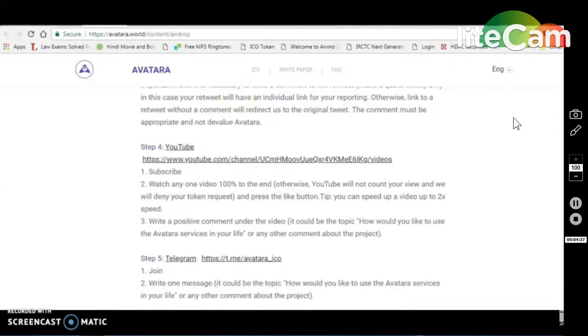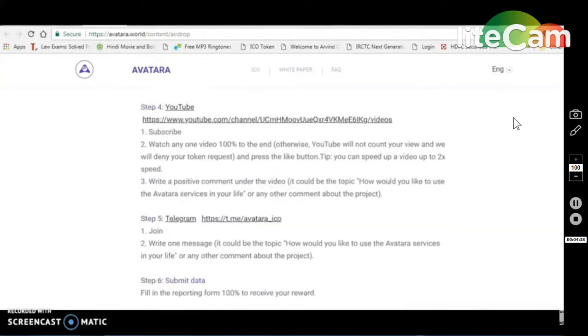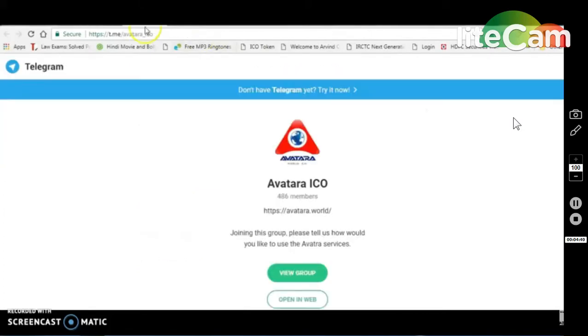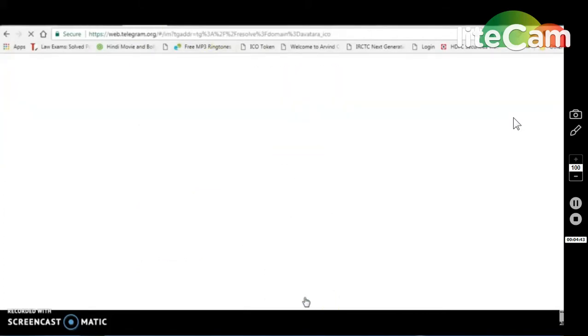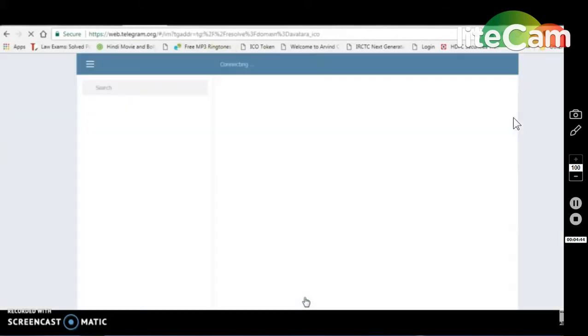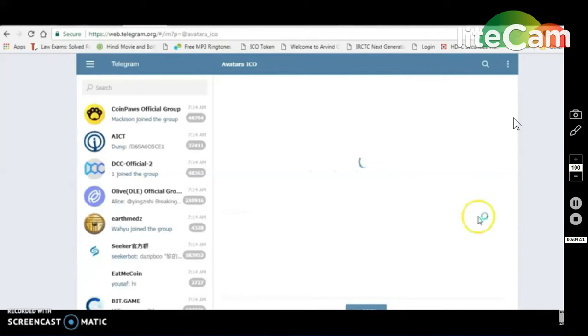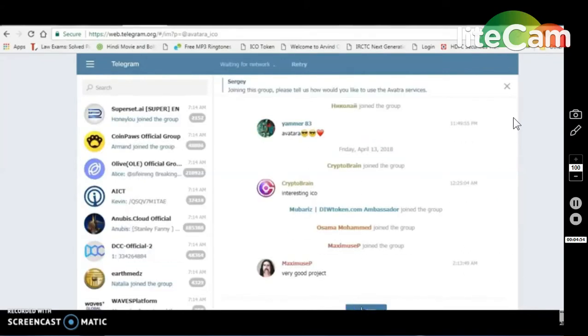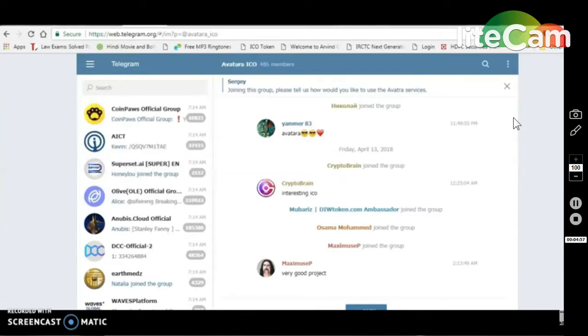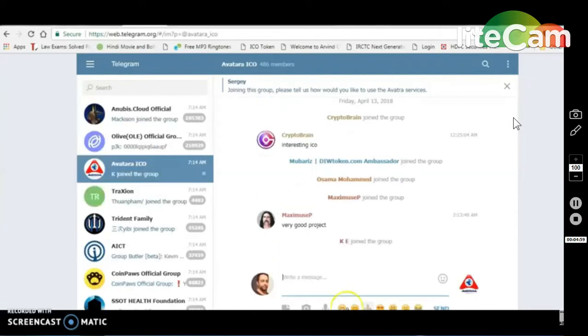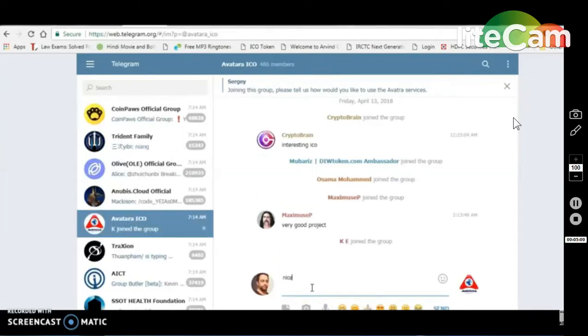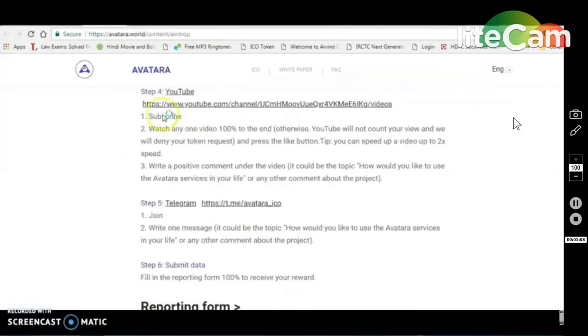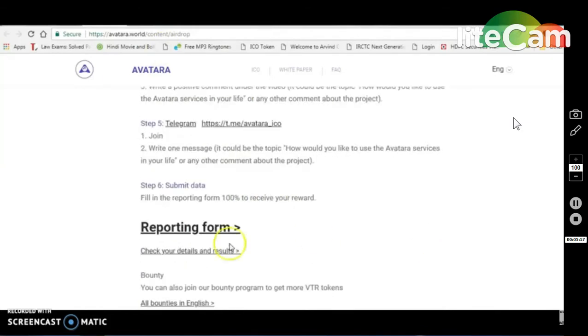Now we will talk about Telegram. Telegram has a channel to join. I will click on the button and check it out. You will also check it out. Write one message, a comment about the project which you will need to submit. Where do you need to submit? You will go to the reporting form.